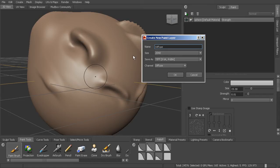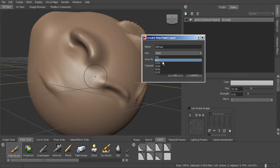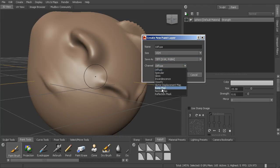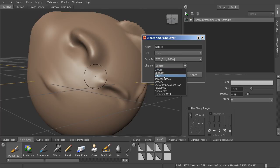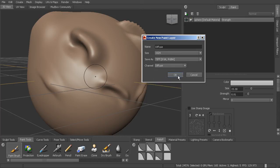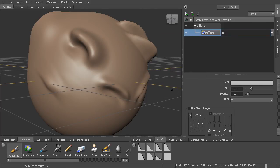So these aren't tied to the resolution of the polygons. This is going to be a UV based texture map that we can paint. So we need a size. And we can choose the format that we want to save it as and also the channel. So if you're just painting color, you'll choose diffuse, but you can paint all of these different channels here as well.